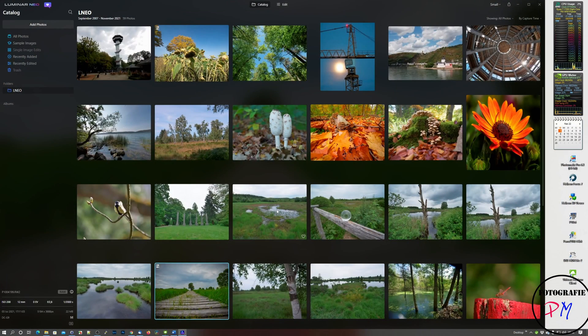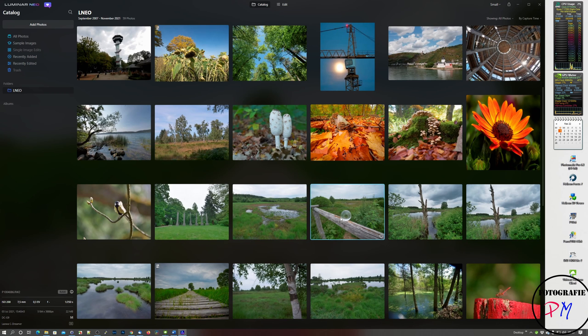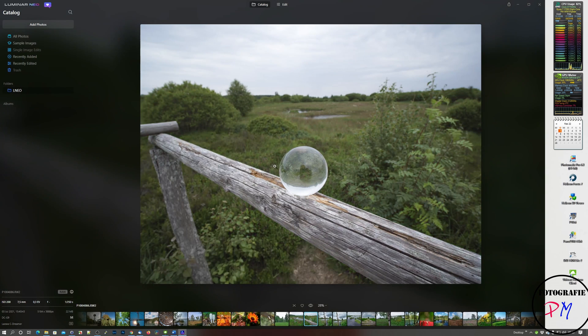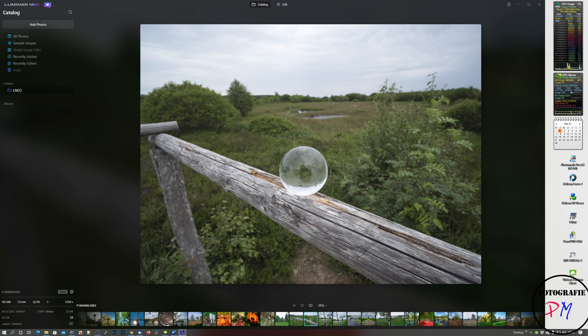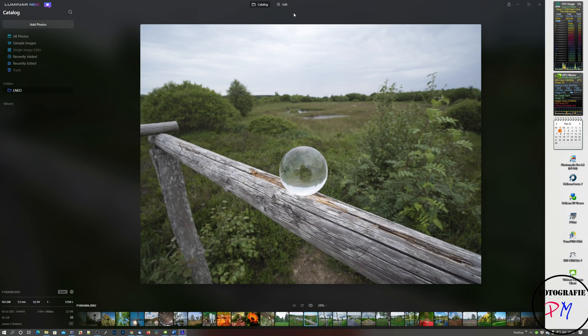I started here Luminar Neo with a couple of pictures. What you might first notice is if you go from the catalog view to a single view, you see that the image is presented in a much more contrasty and saturated way in the catalog view compared to the single view. That's a little bit annoying and I hope that Skylum will fix this. I think it's a bug. Let's go to the edit tab.